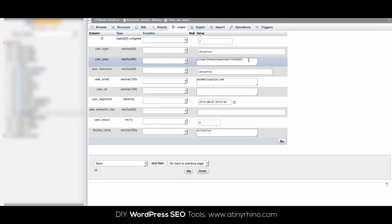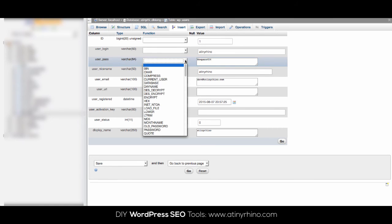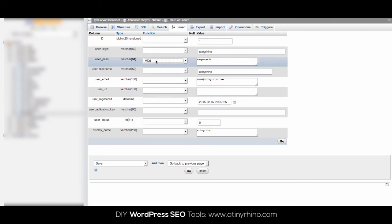On this page, you're going to see a long string of numbers and letters beside password. Change this long string of letters and numbers to your new password. Please note that your password is case sensitive. Then in the drop-down box beside user pass, select md5. This is a very important step.